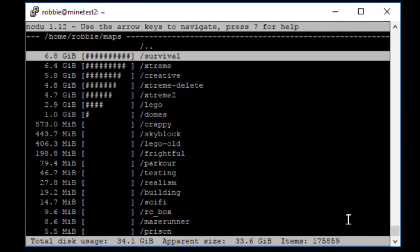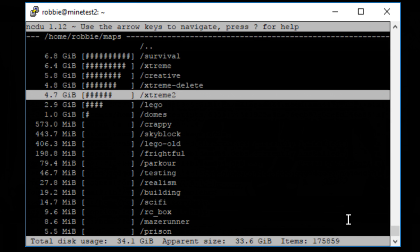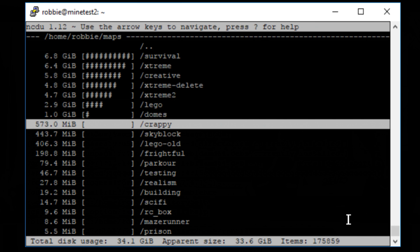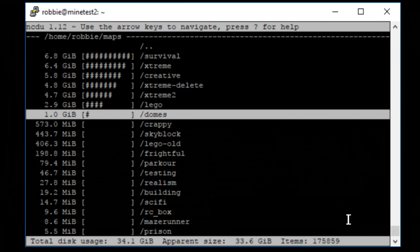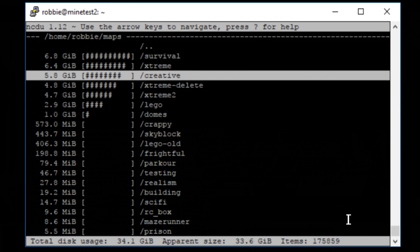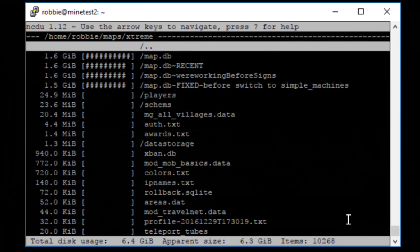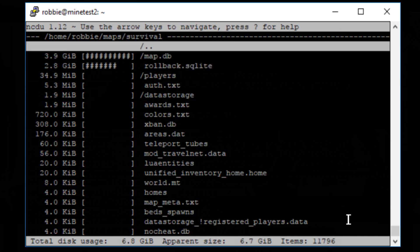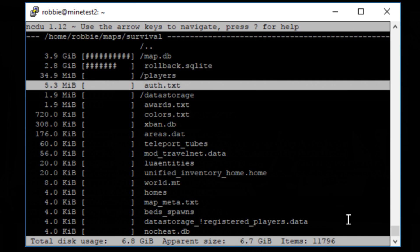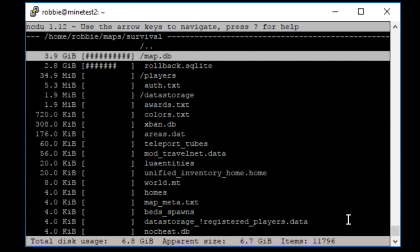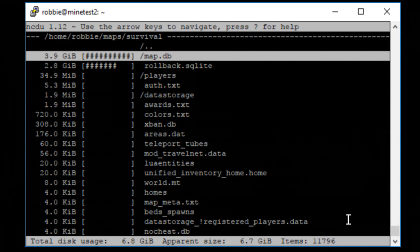I can navigate that with my keyboard going up and down. So this is a mind test gaming server, so obviously we've got a lot of maps on there. So in my case, I can go there and I can see, wow, survival server is using 6.7 gigs. Our dome server is only using 1 gig. And I can navigate that and see where the file usage is actually happening.